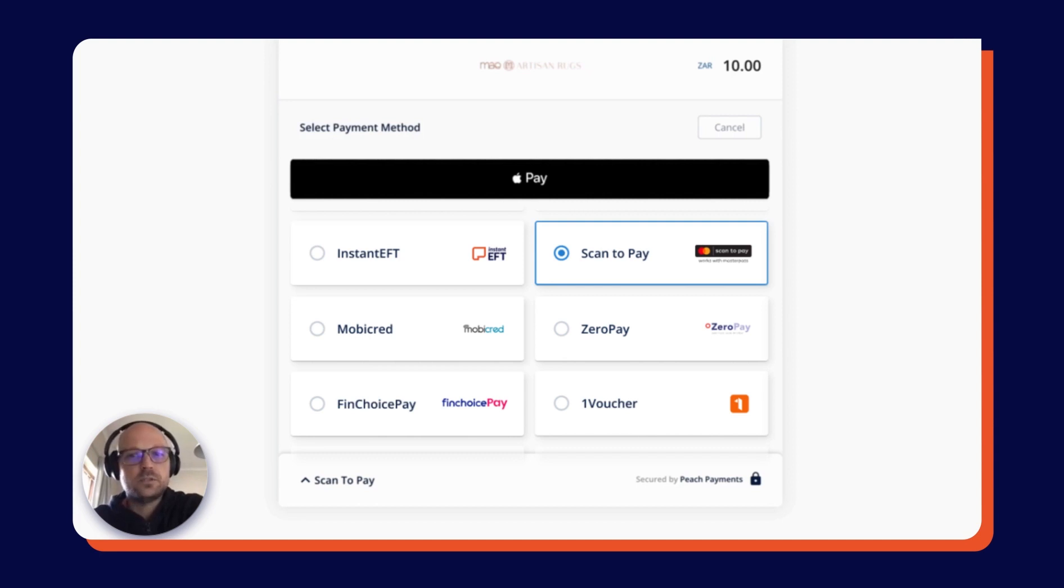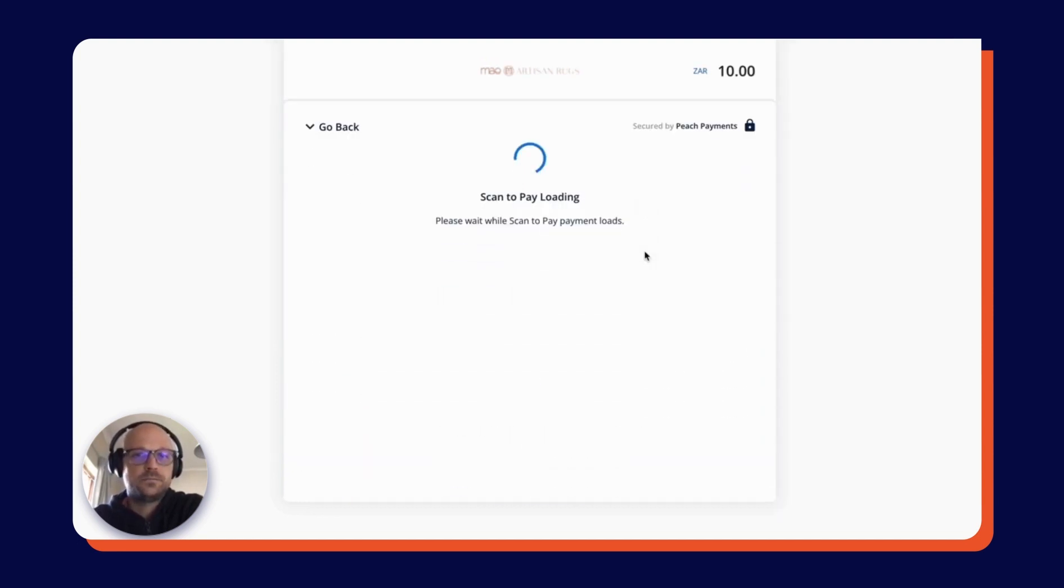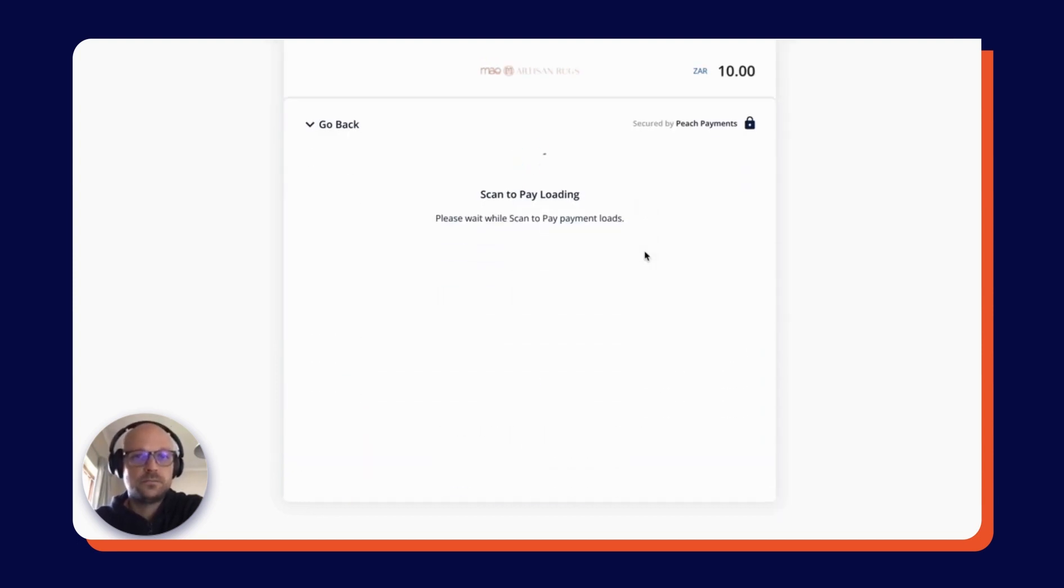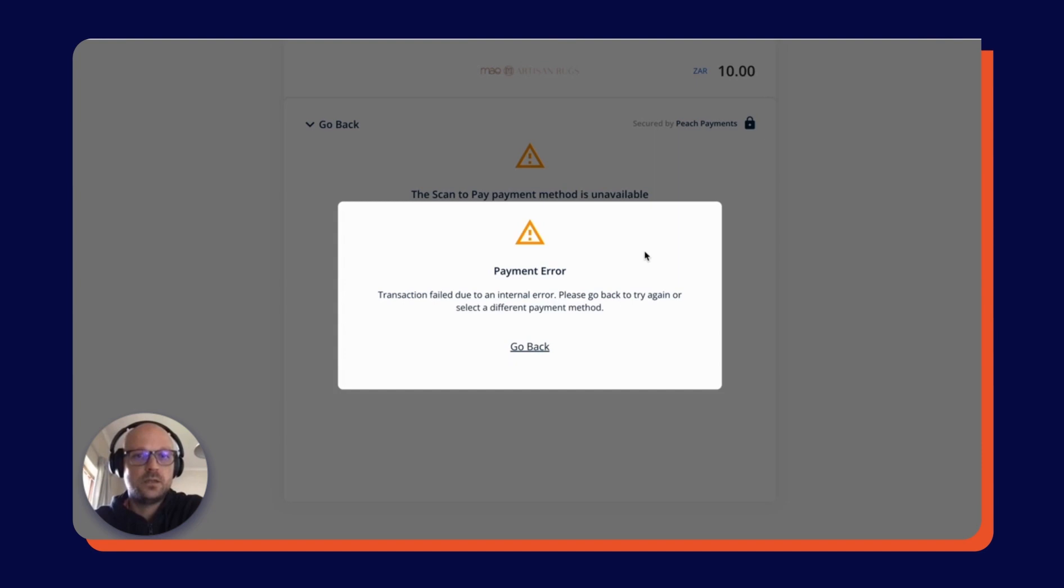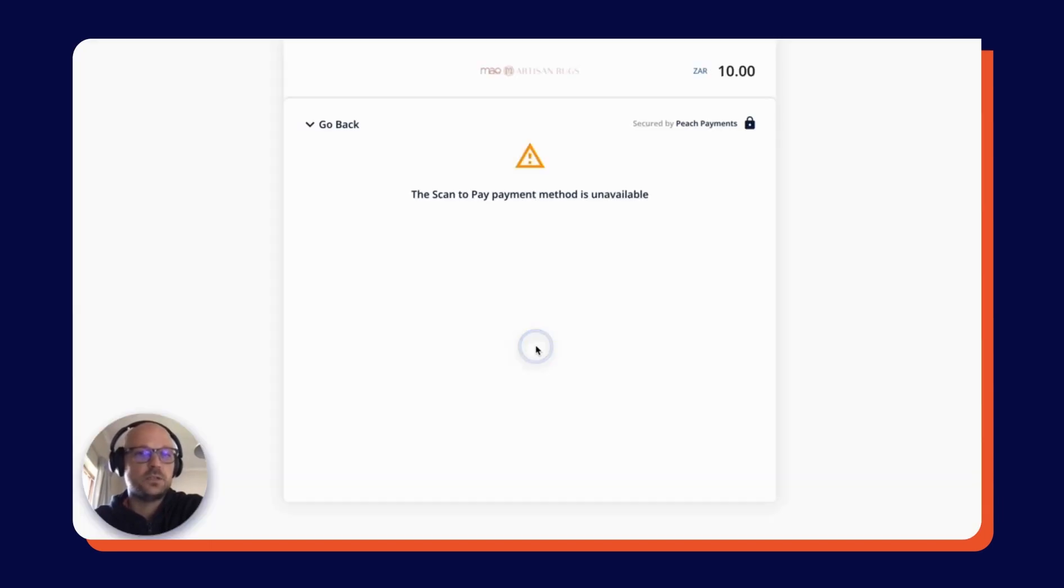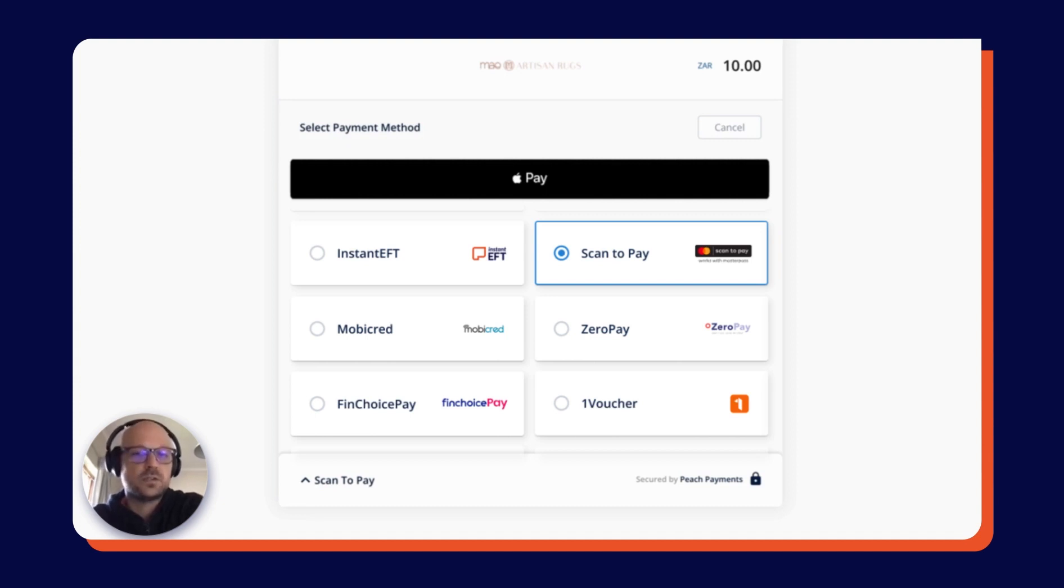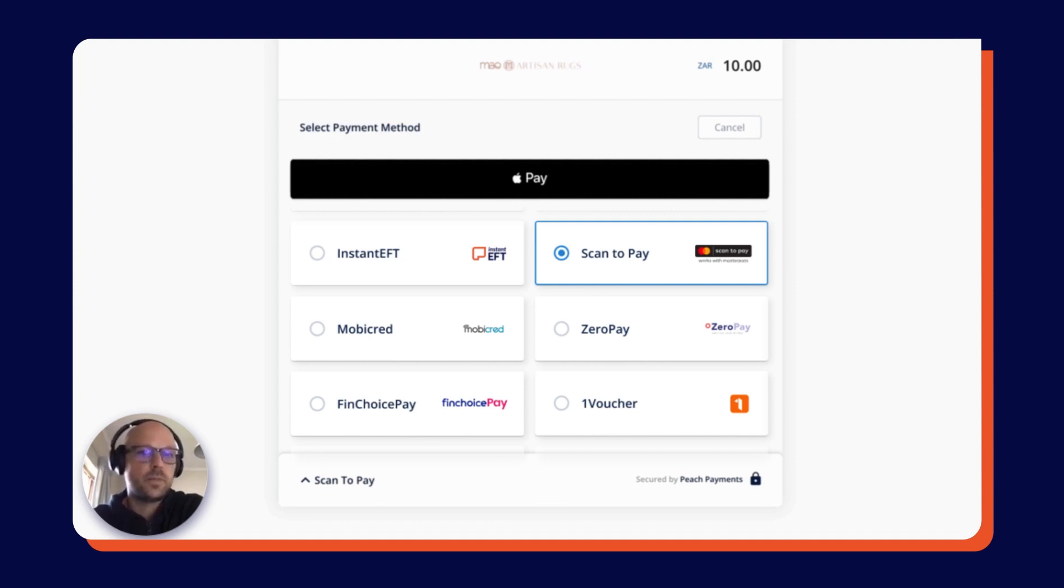I'm going to demonstrate the retry payment functionality by intentionally failing a payment with Scan2Pay. As you can see, that payment has failed. And I'm going to use Peach Payments' retry payment functionality to go back to the payment page and choose another payment method. You can see here that there's no need for customers to re-input any of their details. They simply select an alternative payment method and continue with the payment.